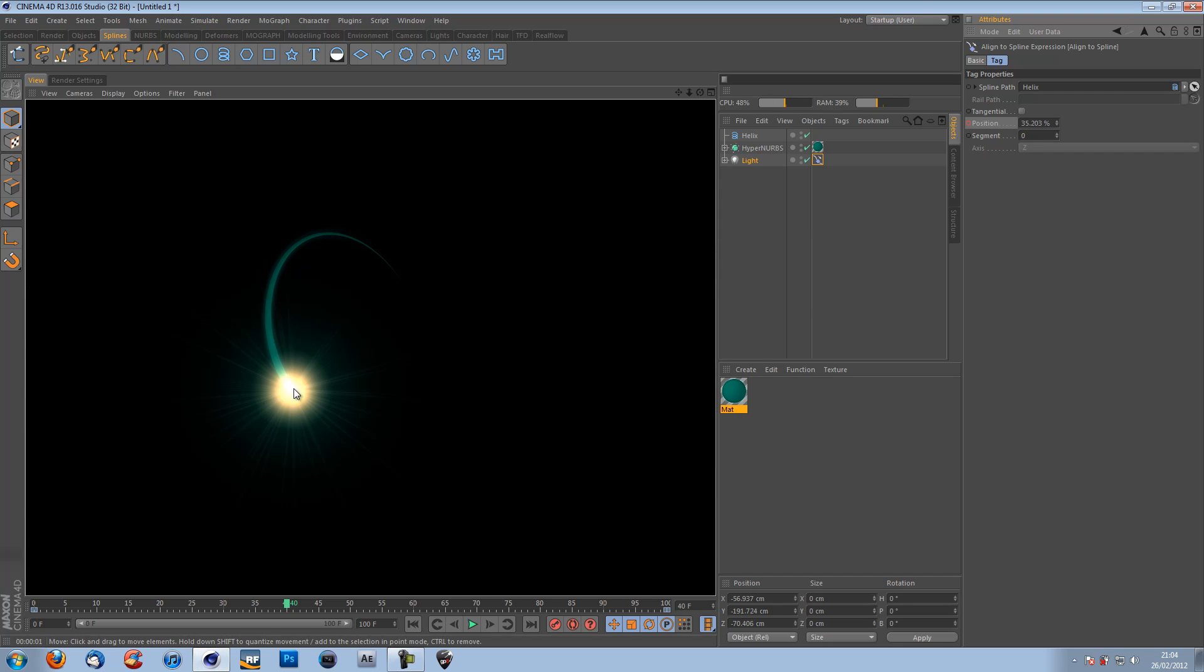So that is how I done that. So we've got this nice effect on here. But anyway that is how to create a light streak in Cinema 4D. Similar to the ones you can create with Particular and After Effects. But thanks for watching. And goodbye.